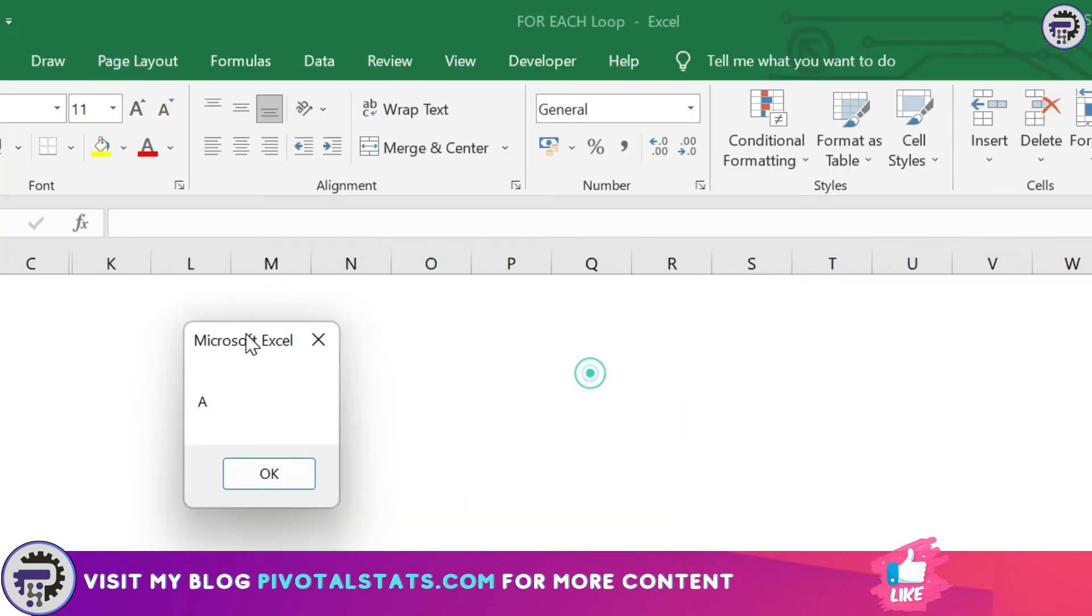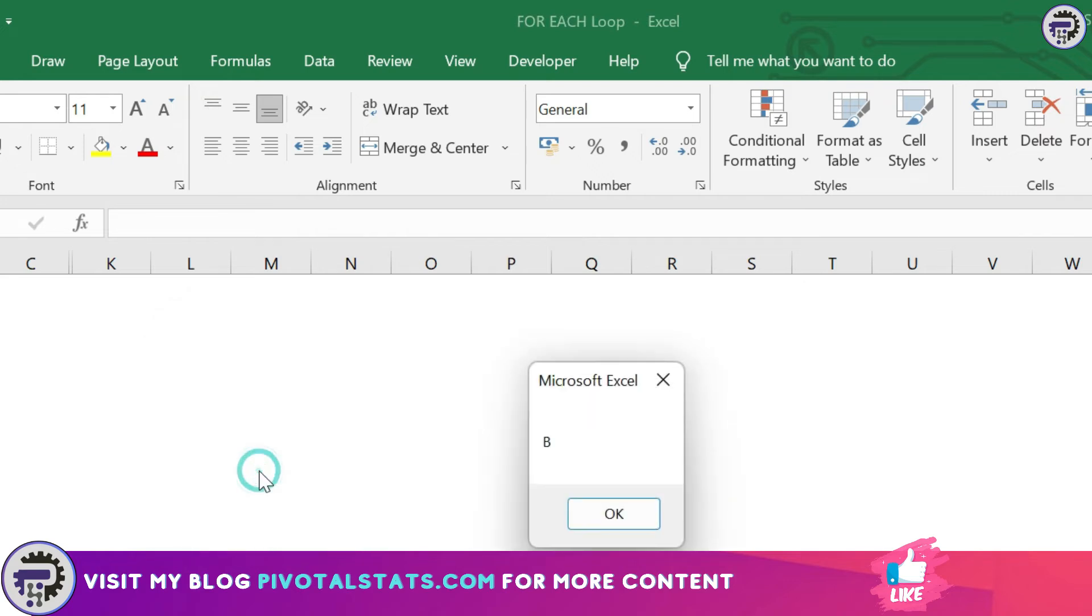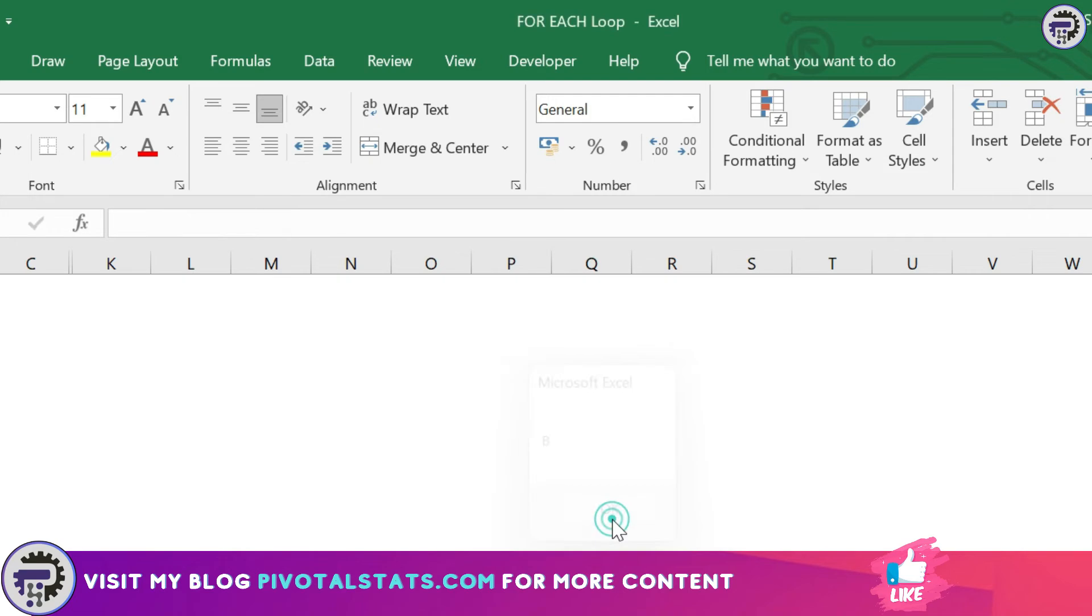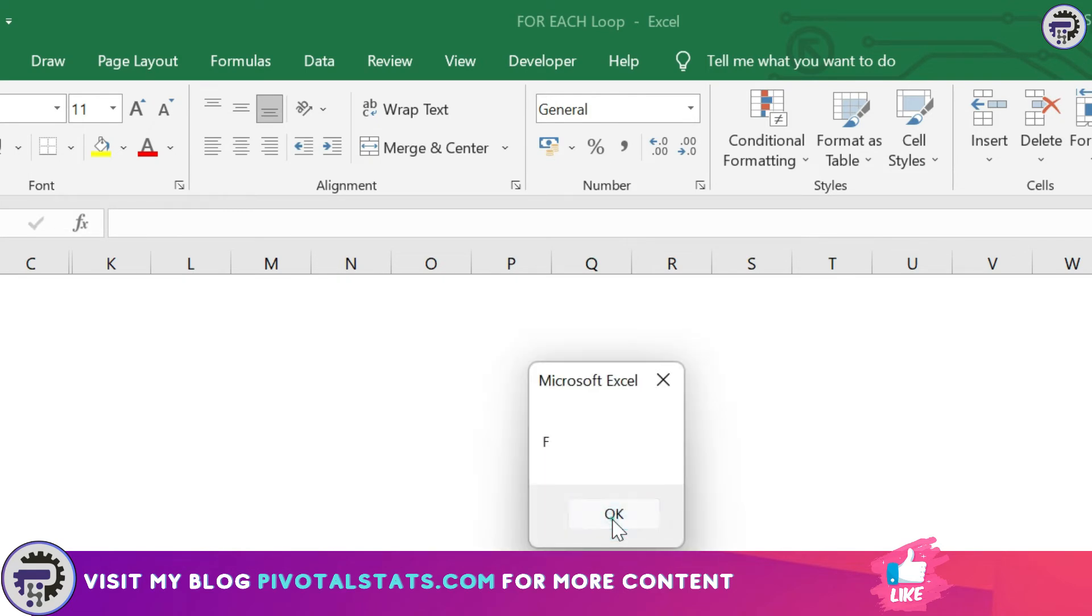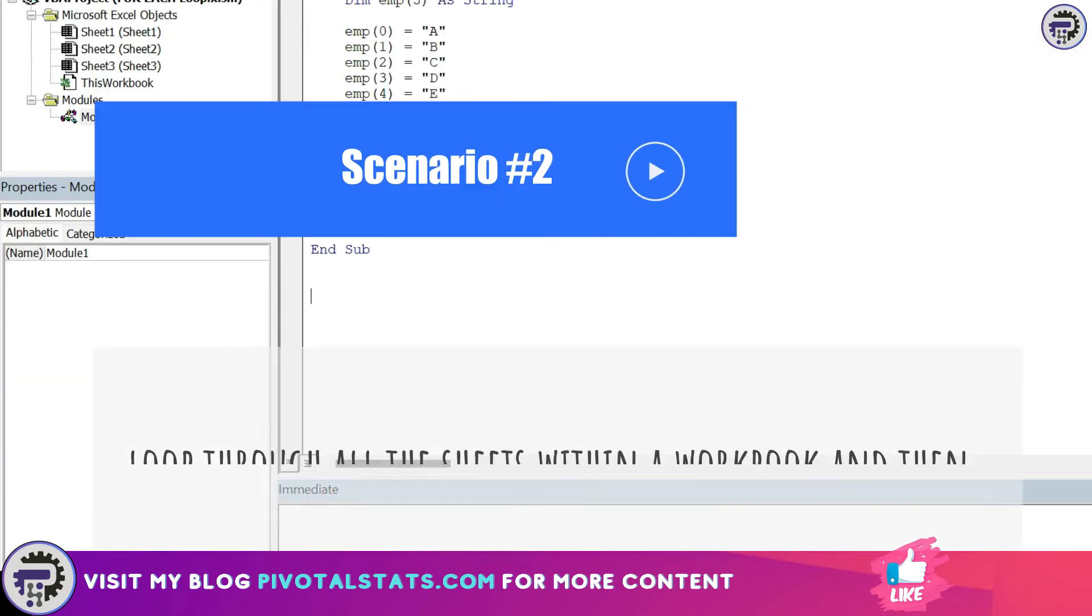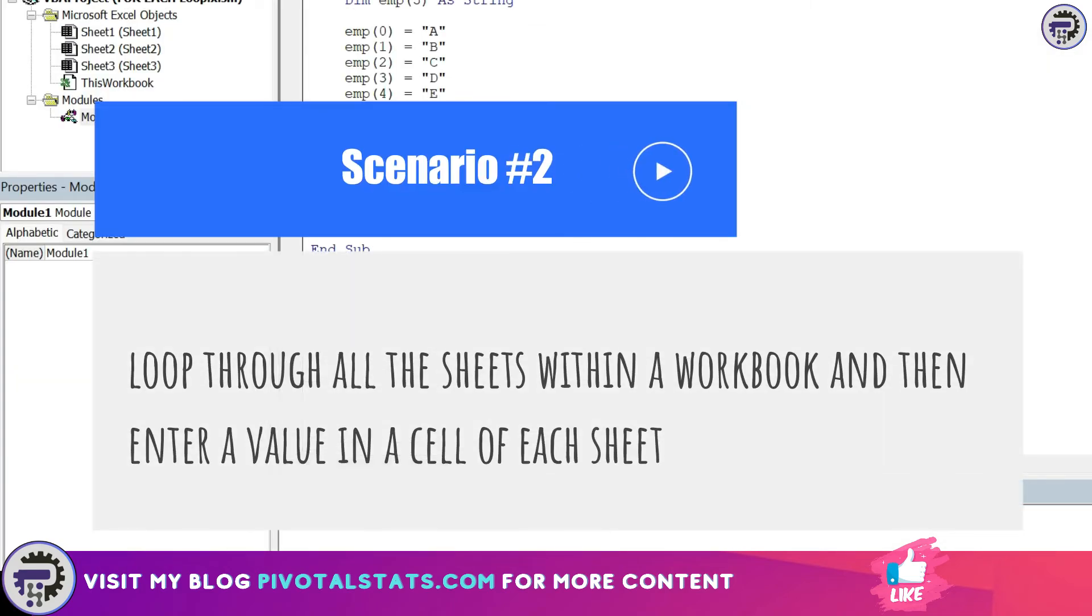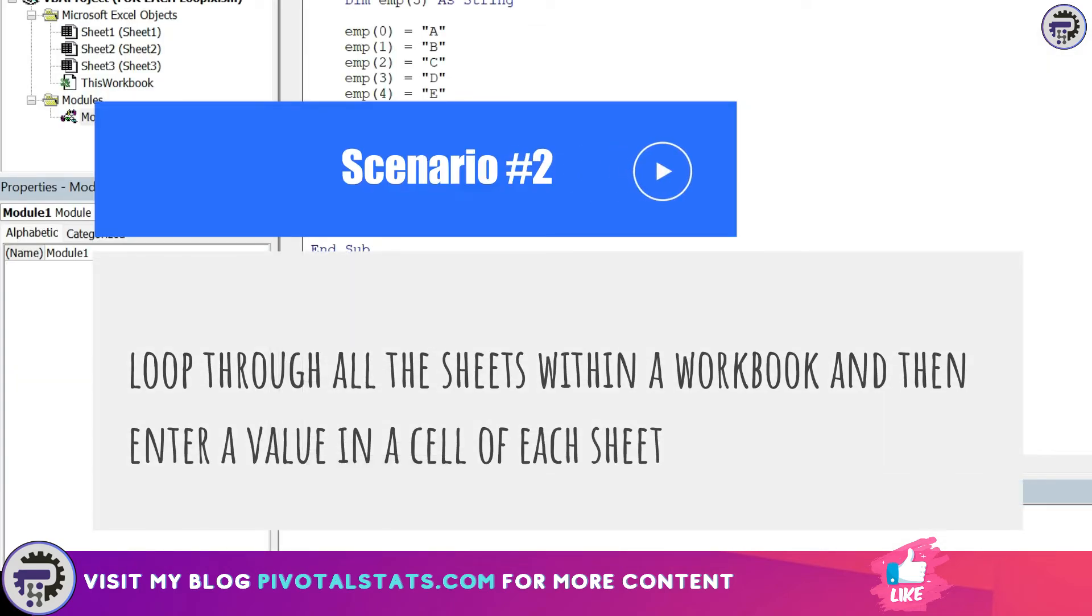Let me just check this by pressing on this run button. So as you see you're getting a message box with the value of A mentioned here. When I press OK it runs for the second time, now it's showing me B, C, D, E and F. That's it and the loop ends.